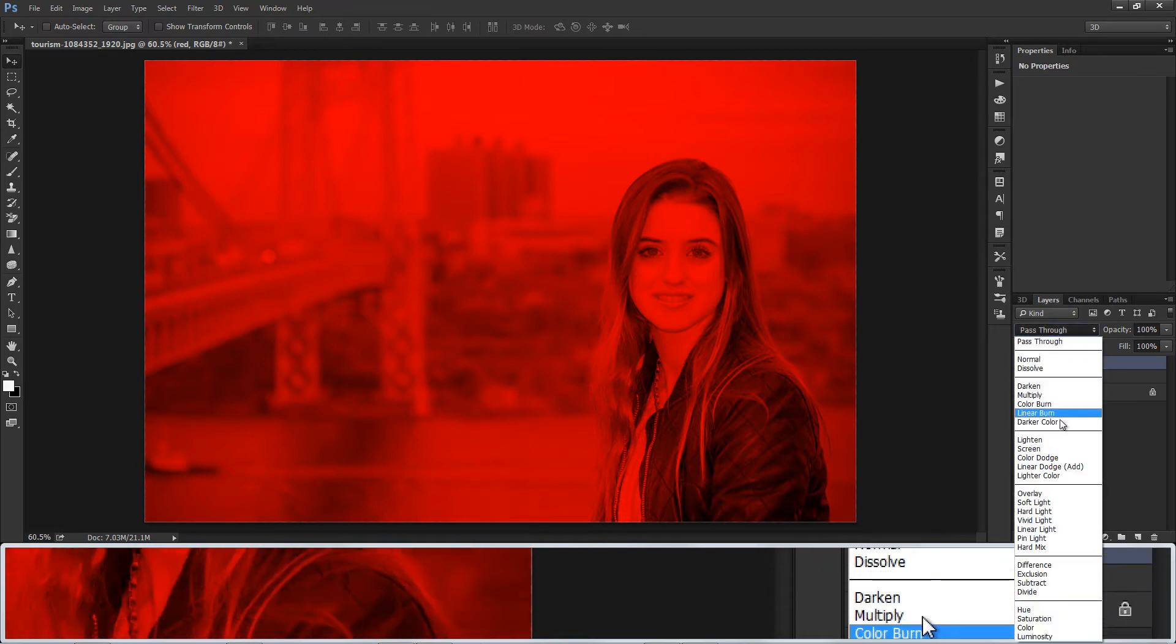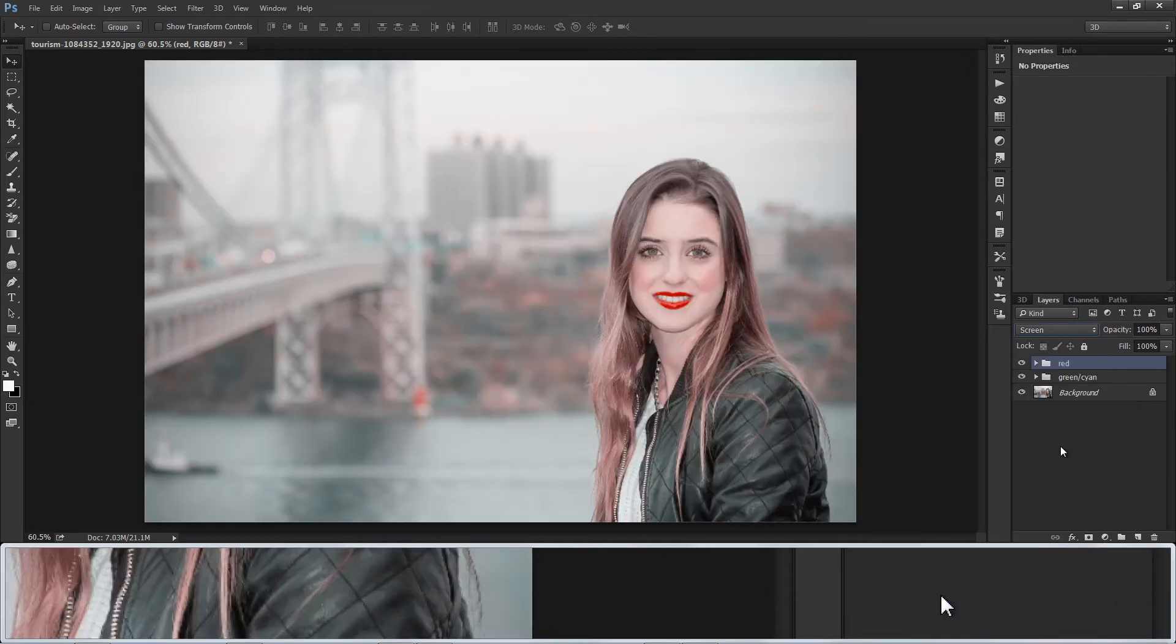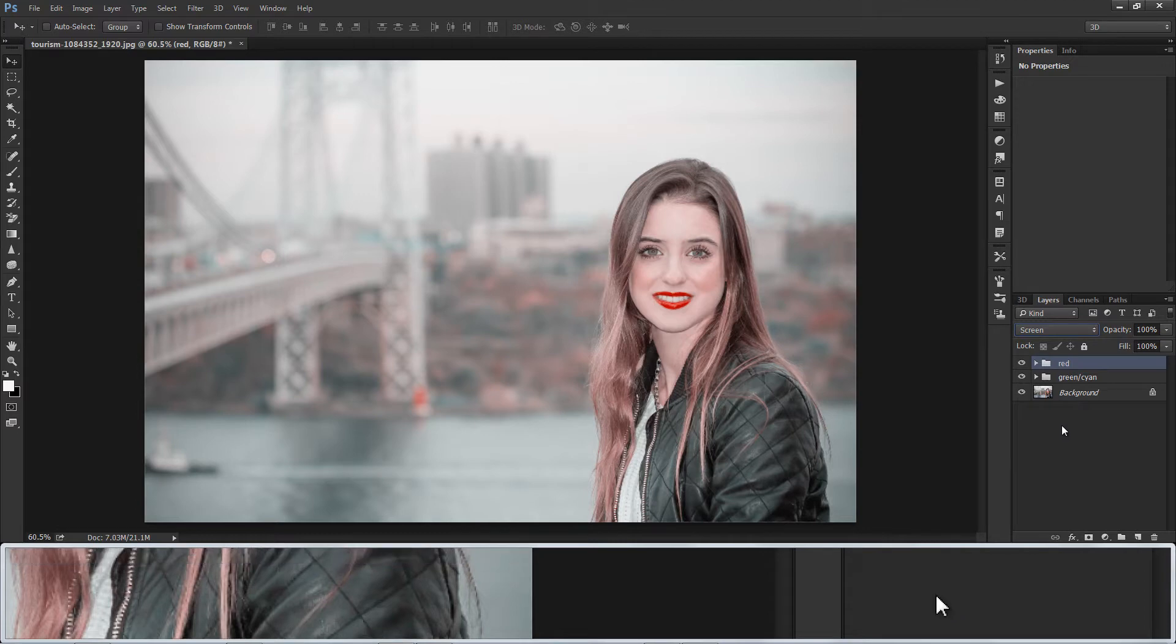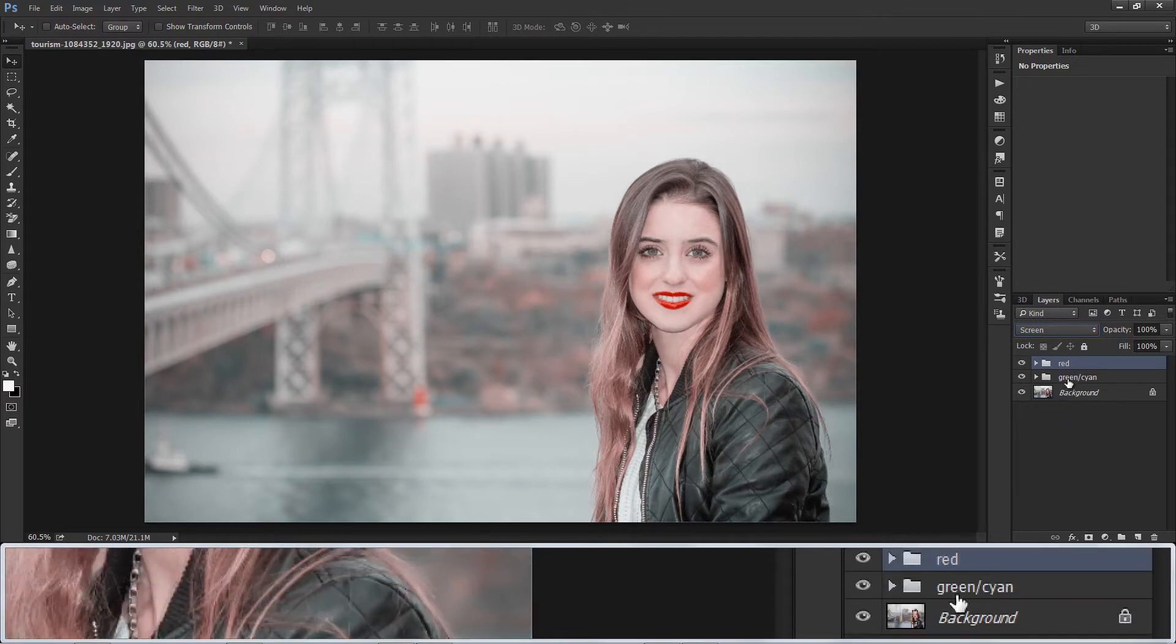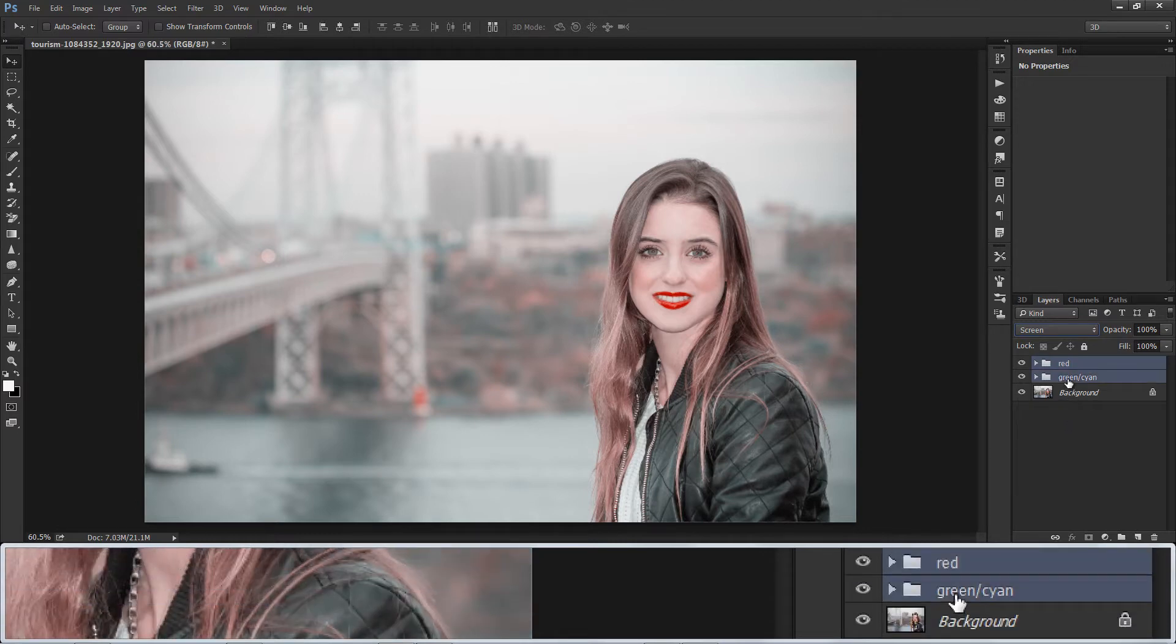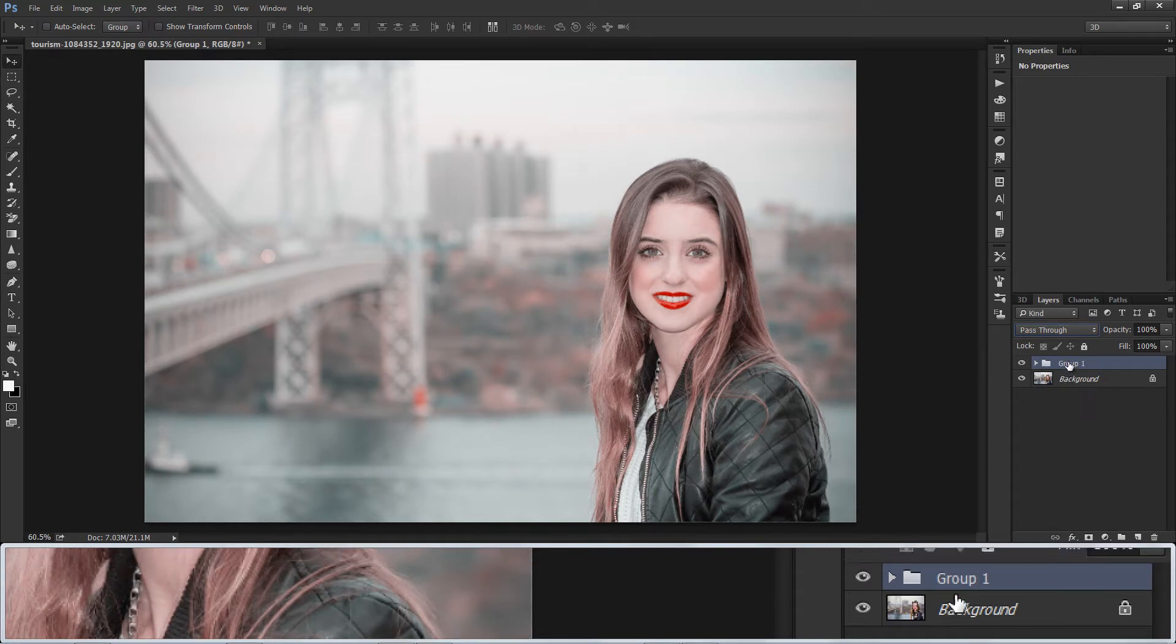And change red group layers blending to screen. This is called Technicolor Film Look Effect. Now grouping all layers and naming red and cyan technicolor effect.